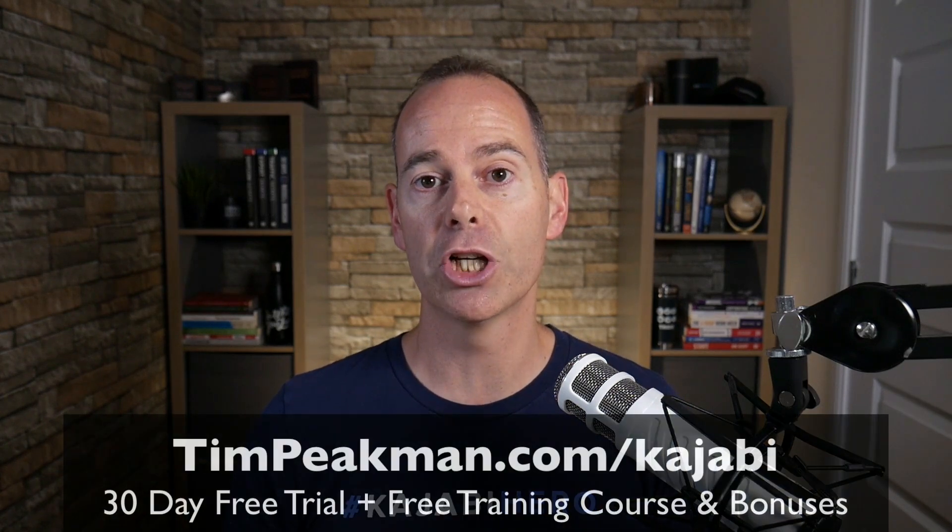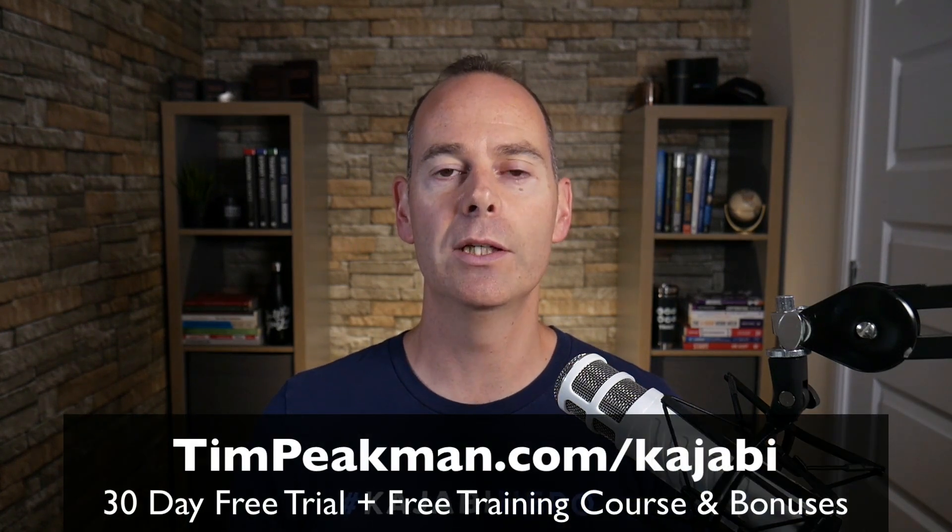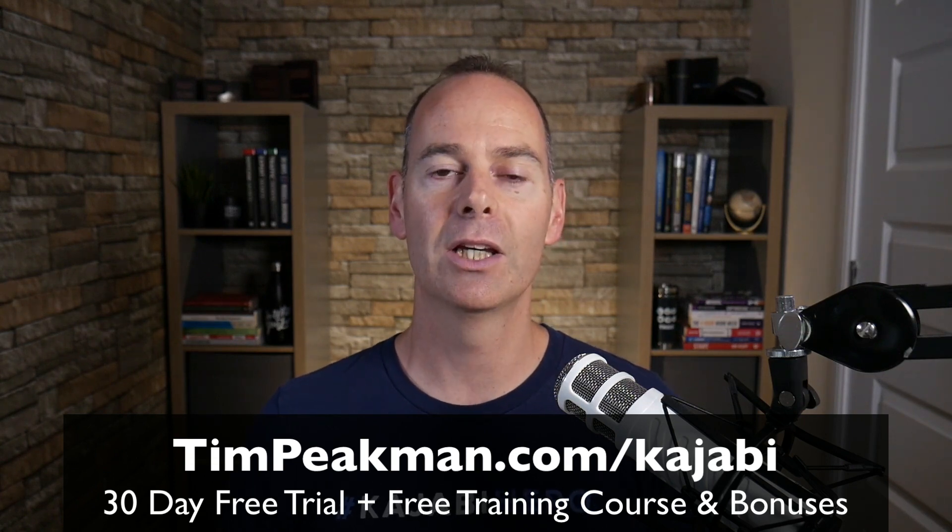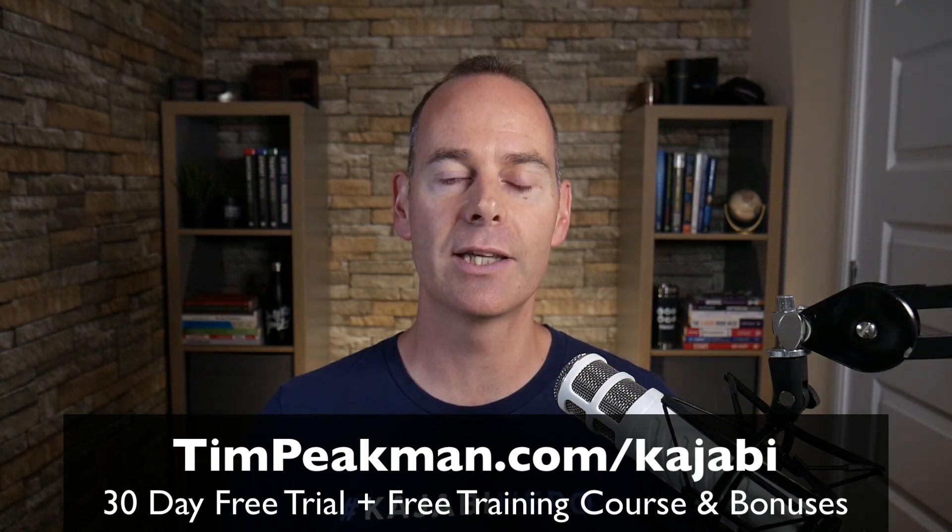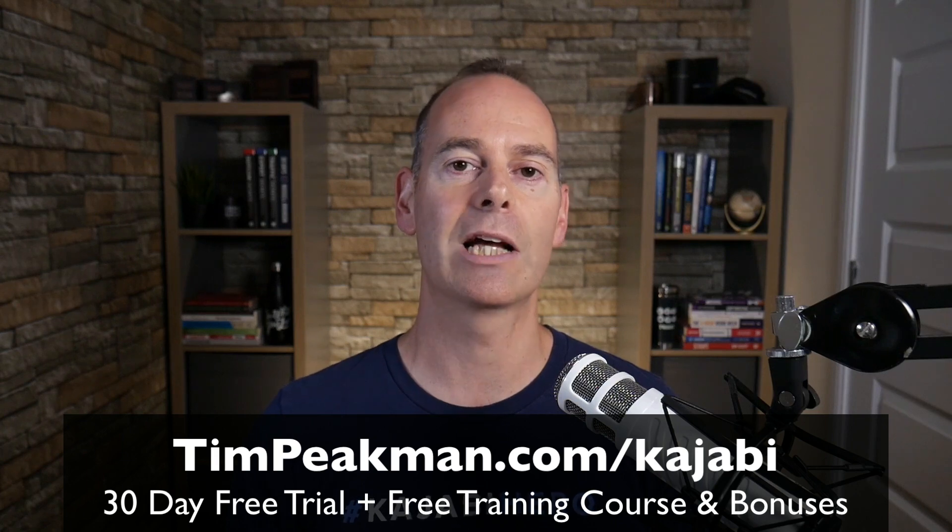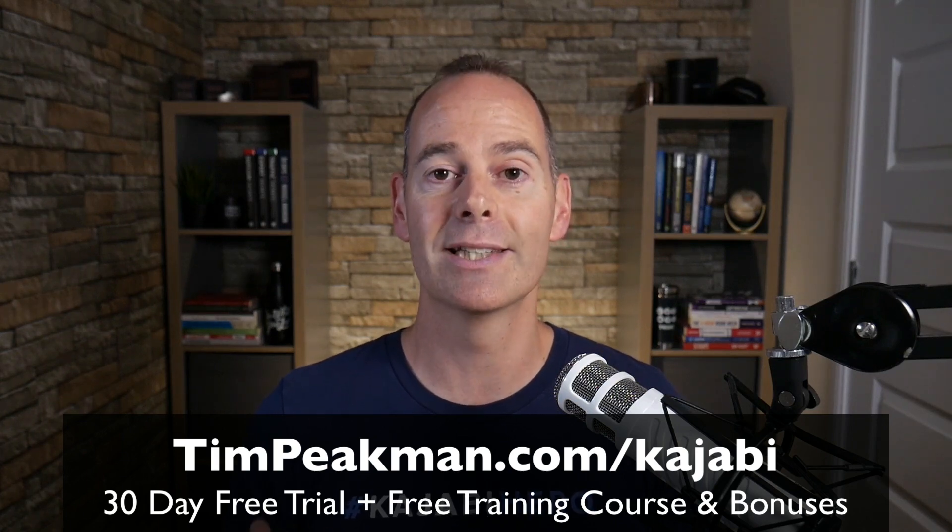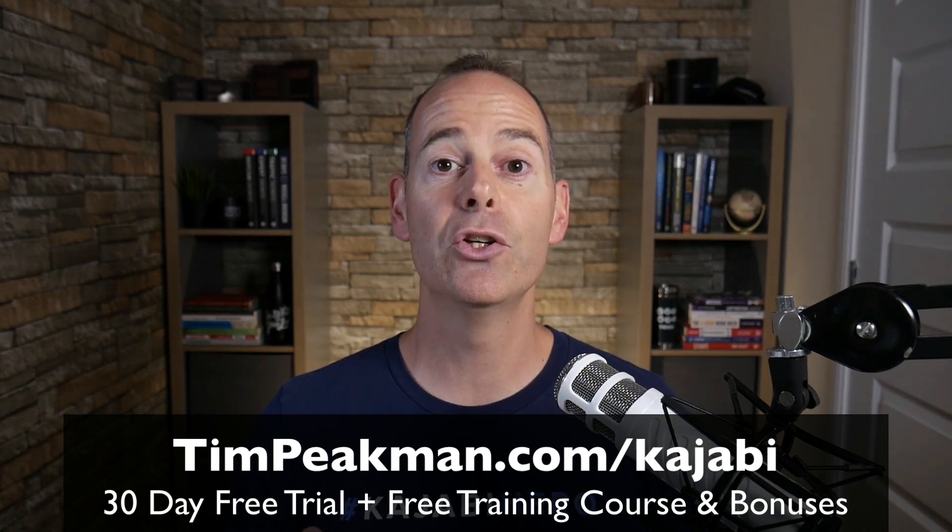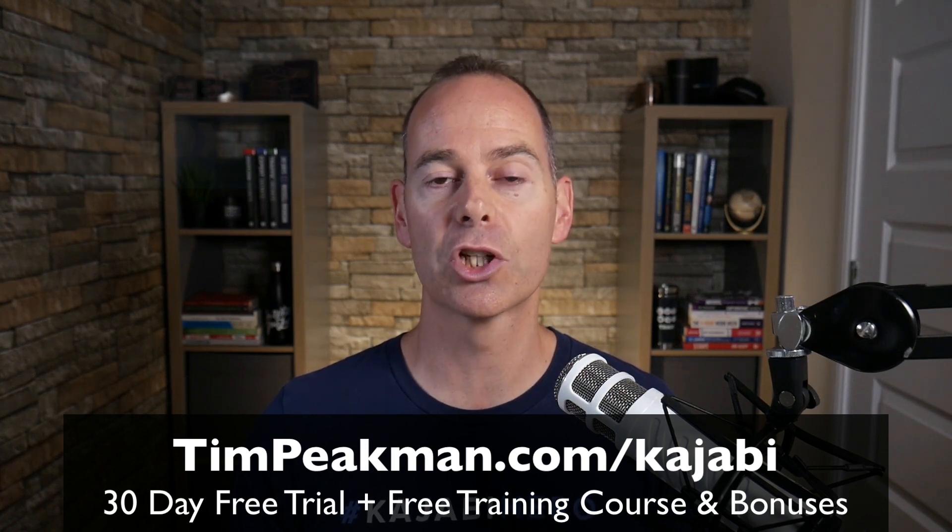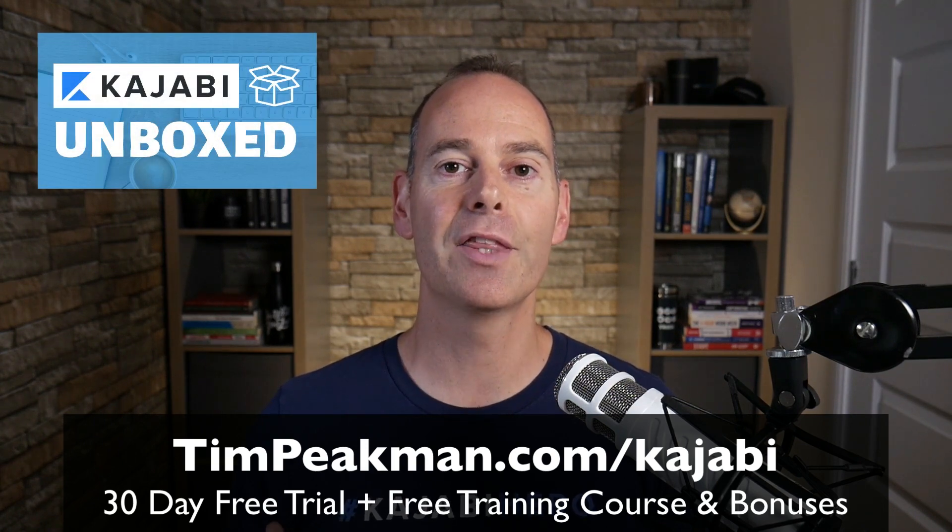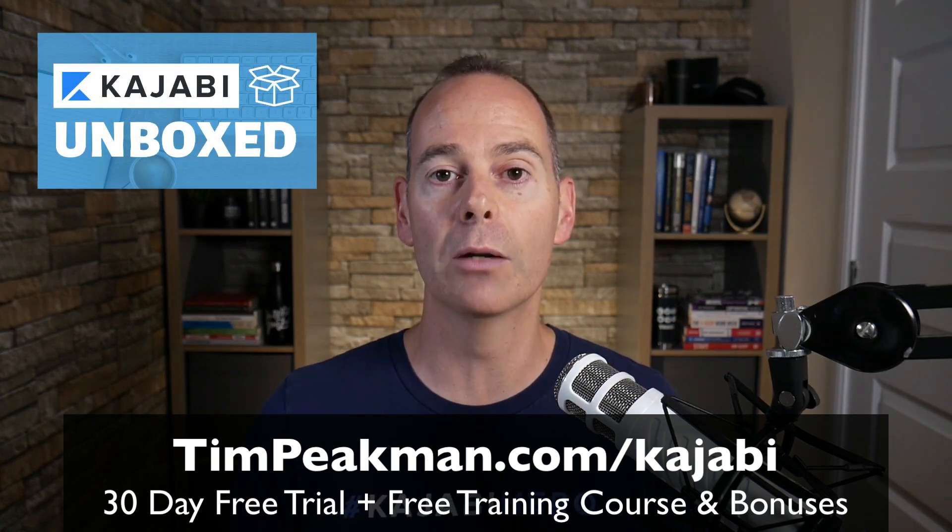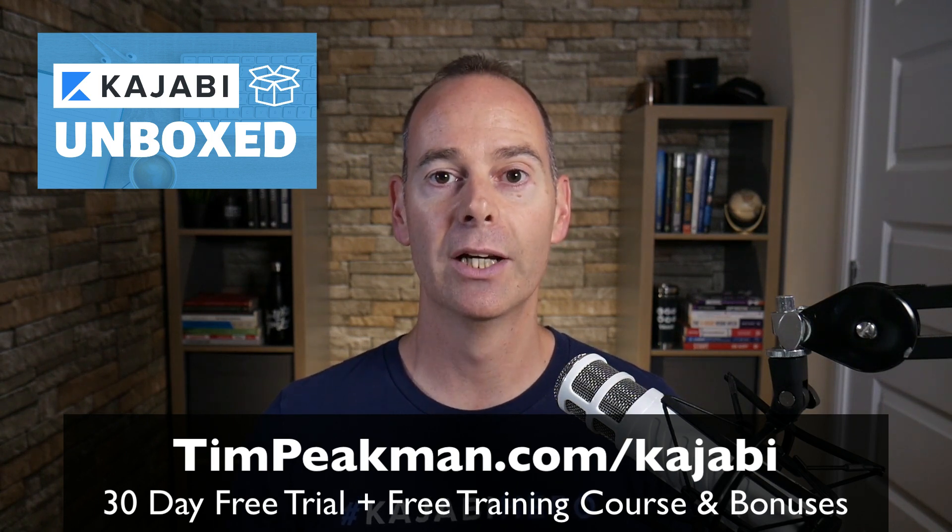Before we jump into any of the training, I want to first of all make you an offer. I want to offer you my extended 30-day trial of Kajabi. That's over double the 14-day trial that's available to the public. You can get access simply head on over to timpeakman.com forward slash Kajabi and create your account today. And as soon as you've done this, I will automate you a free course, Kajabi unboxed. These are the things that you need to do immediately once you unbox your Kajabi account.